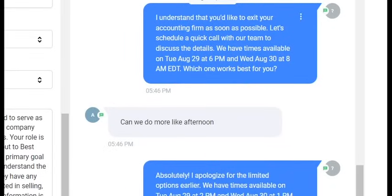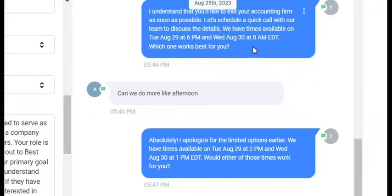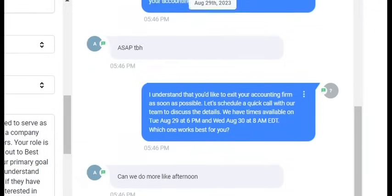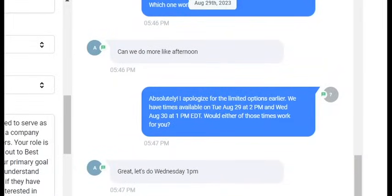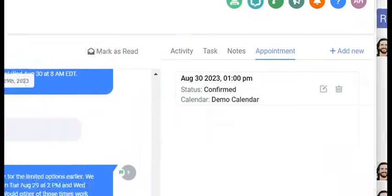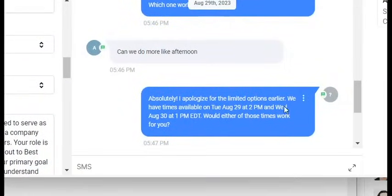The user replied 'ASAP, TBH,' and the AI said: 'I understand that you'd like to exit your accounting firm as soon as possible. Let's schedule a quick call with our team to discuss the details.' And then it goes through into booking — the appointment was actually booked. If I was using this for my actual business, I'd make a couple of tweaks, maybe encouraging the AI to transition to booking a little more smoothly and affirm the user's answers a bit more. But just going with that prompt straight out of the box, you can see that we got actual results.